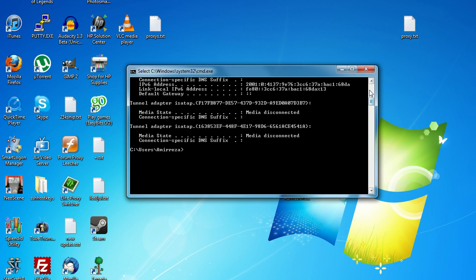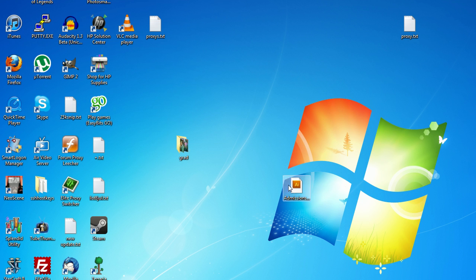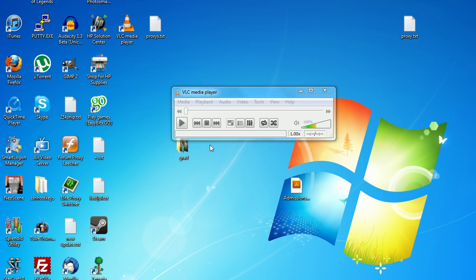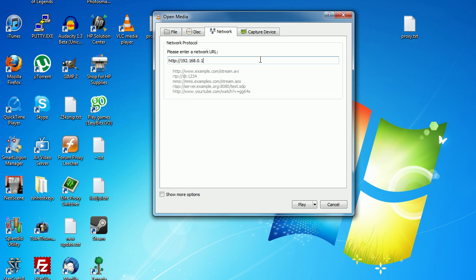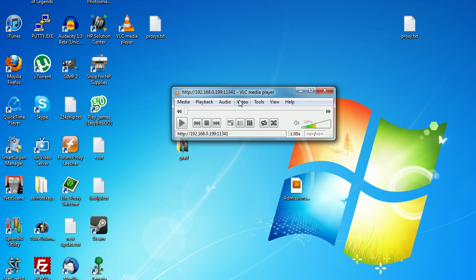Now you need to go to another computer on your network. Let's pretend I'm on another computer right now. On that computer, open up VLC and click on open network stream. Then type in http colon slash slash the IP of your server, which for me was 192.168.0.199, then colon and then the port that you picked earlier. We picked 11341, and then click on play.